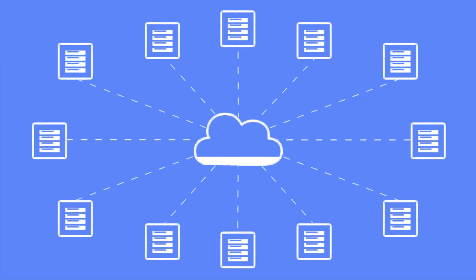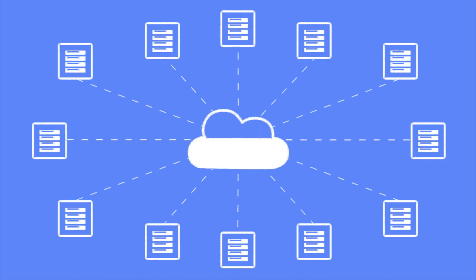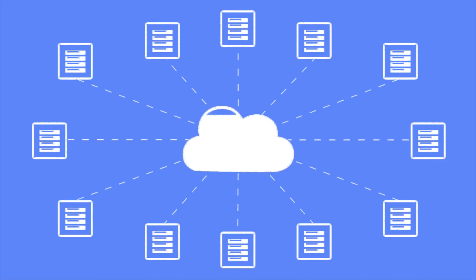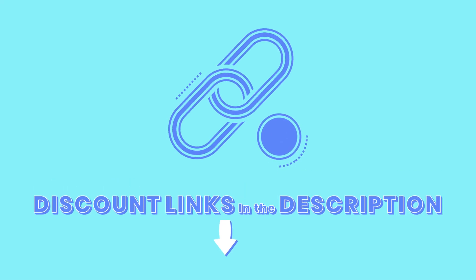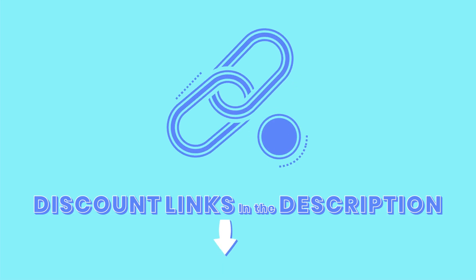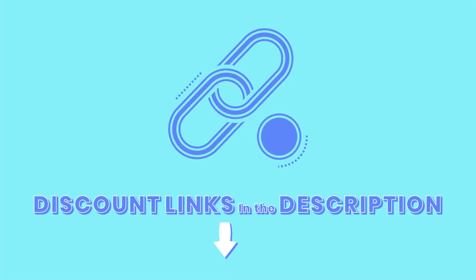Moreover, one provider lets you expand your lifetime storage beyond 10 terabytes, which I'll reveal later in the video, so stay tuned. Also, you'll find links to all the products in the description below. I'll keep this section updated with the best prices and deals, so be sure to check them out to get the best offer available.